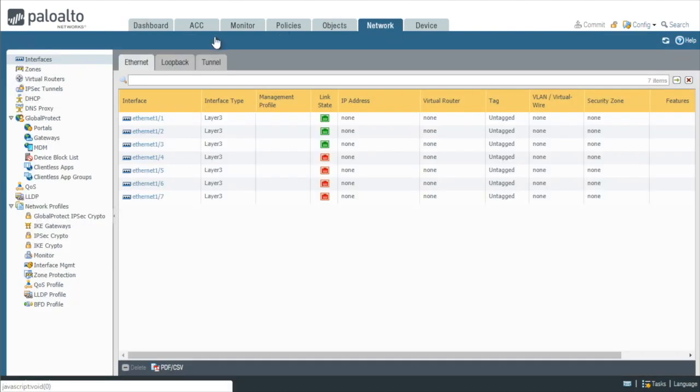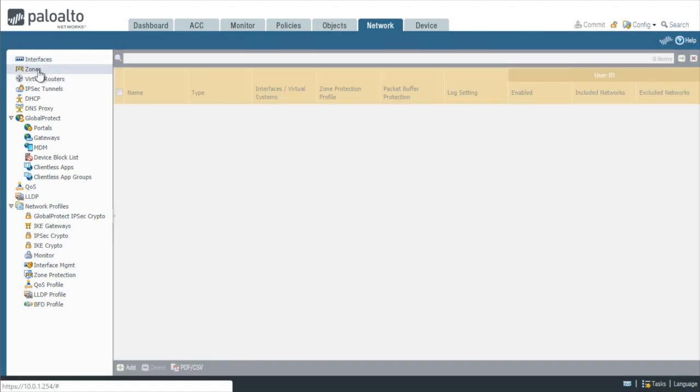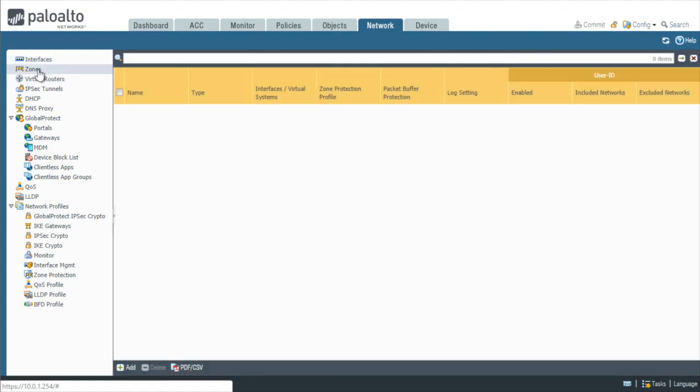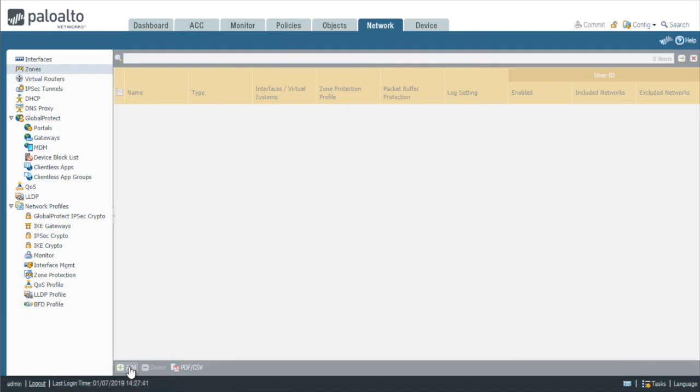And then over here on the left, we have interface, zones, and virtual routers. And let's start off with our zones. So we'll click on zones. There's no zones by default. So we'll click on add down here in the bottom left-hand corner of this pane and click on add.